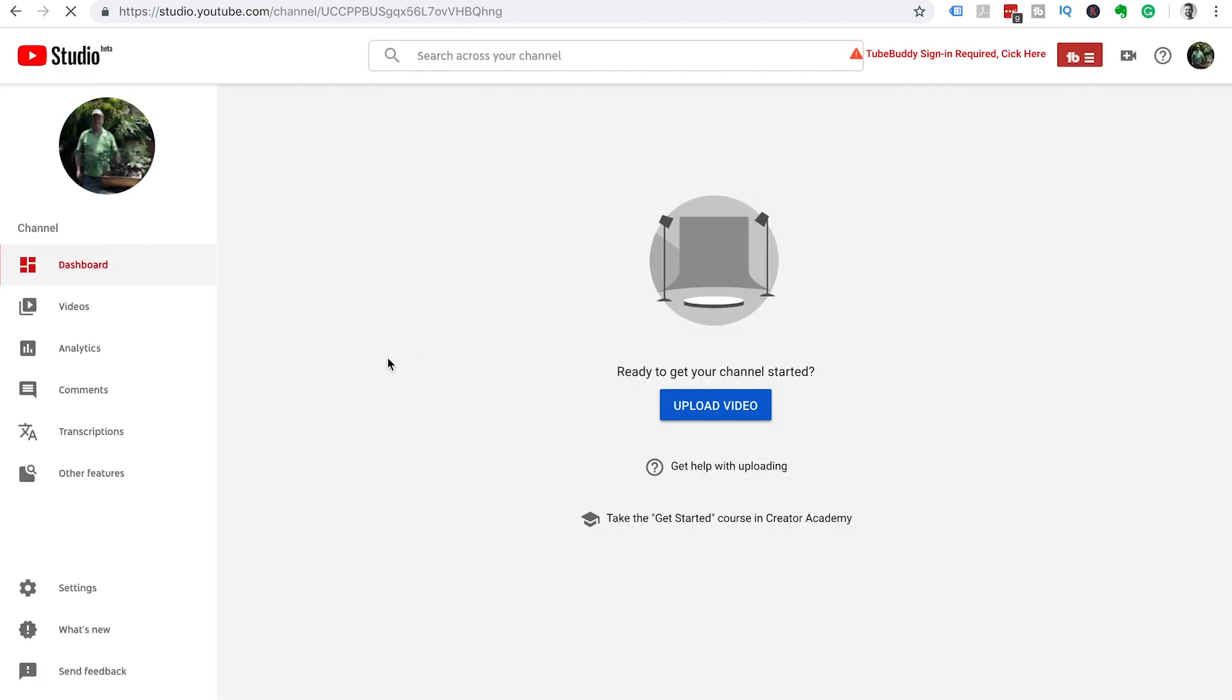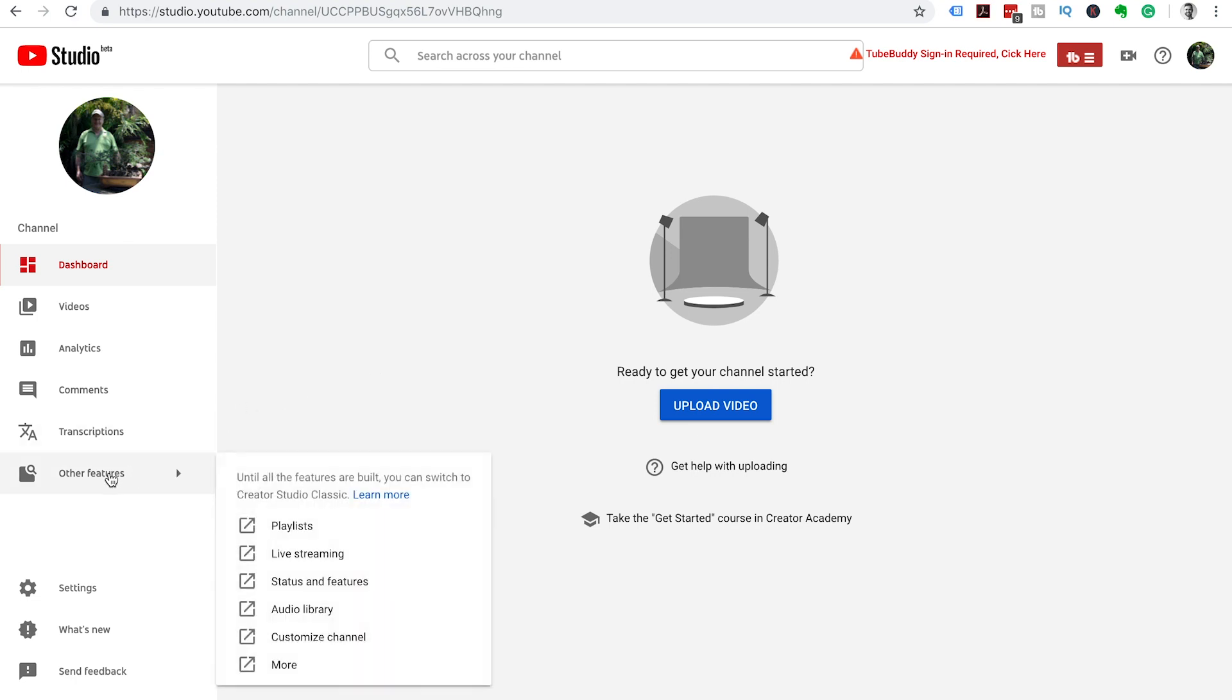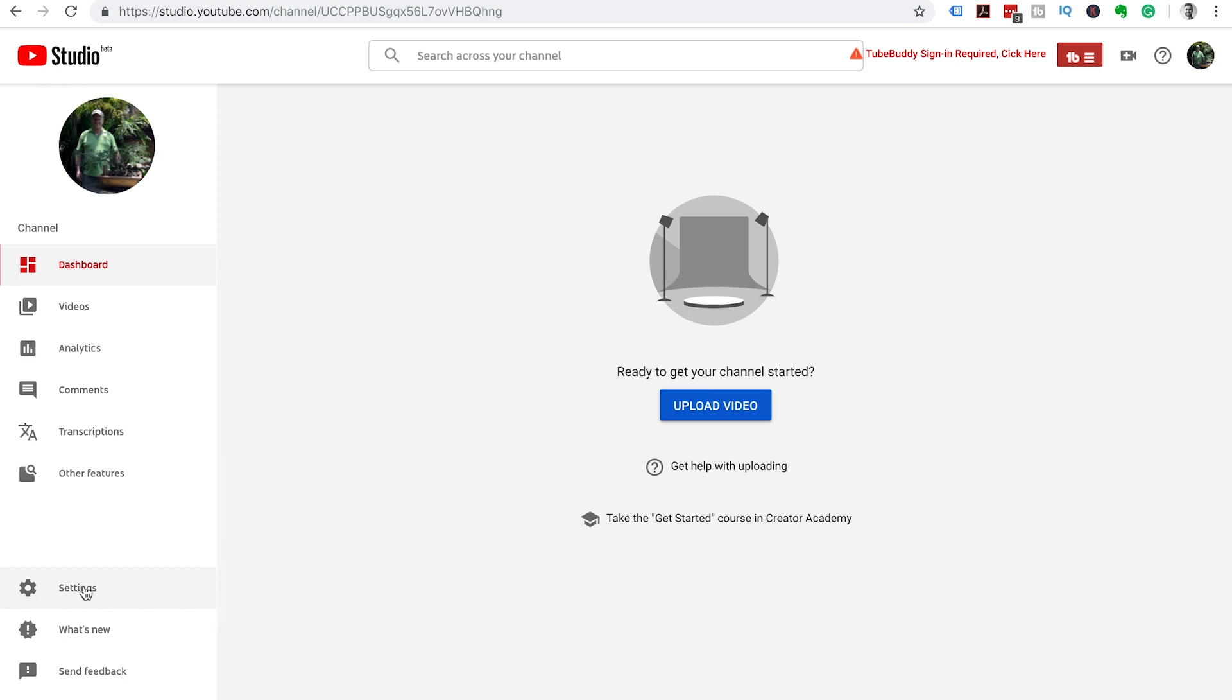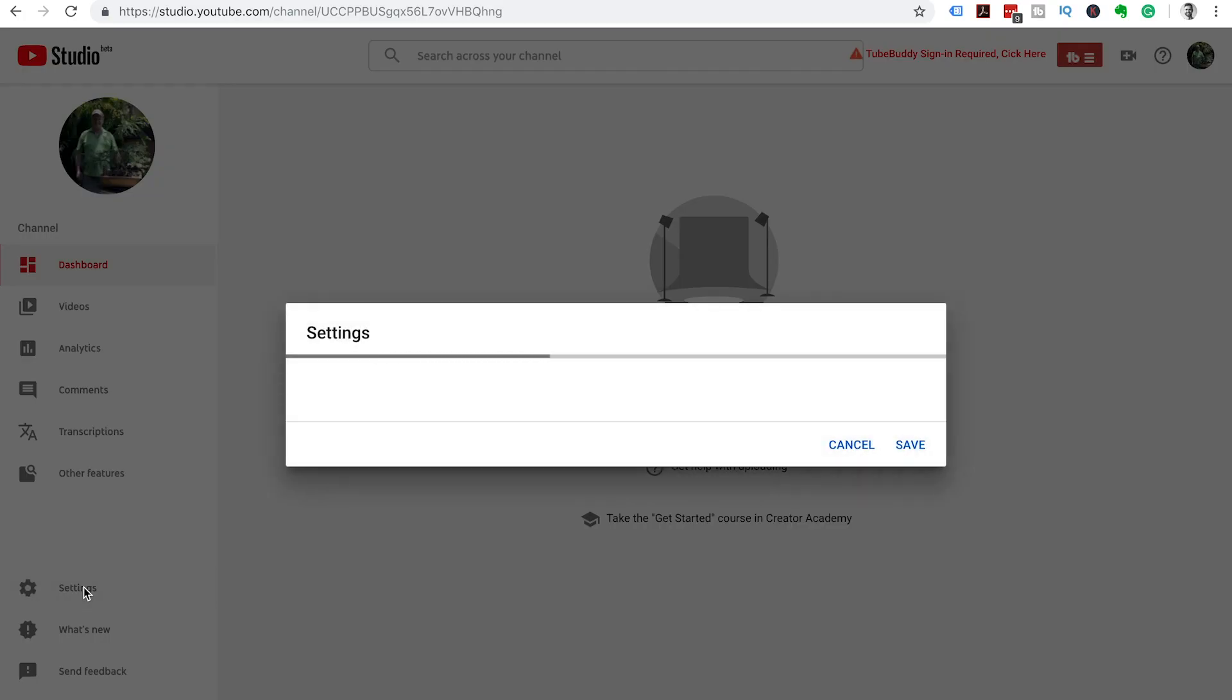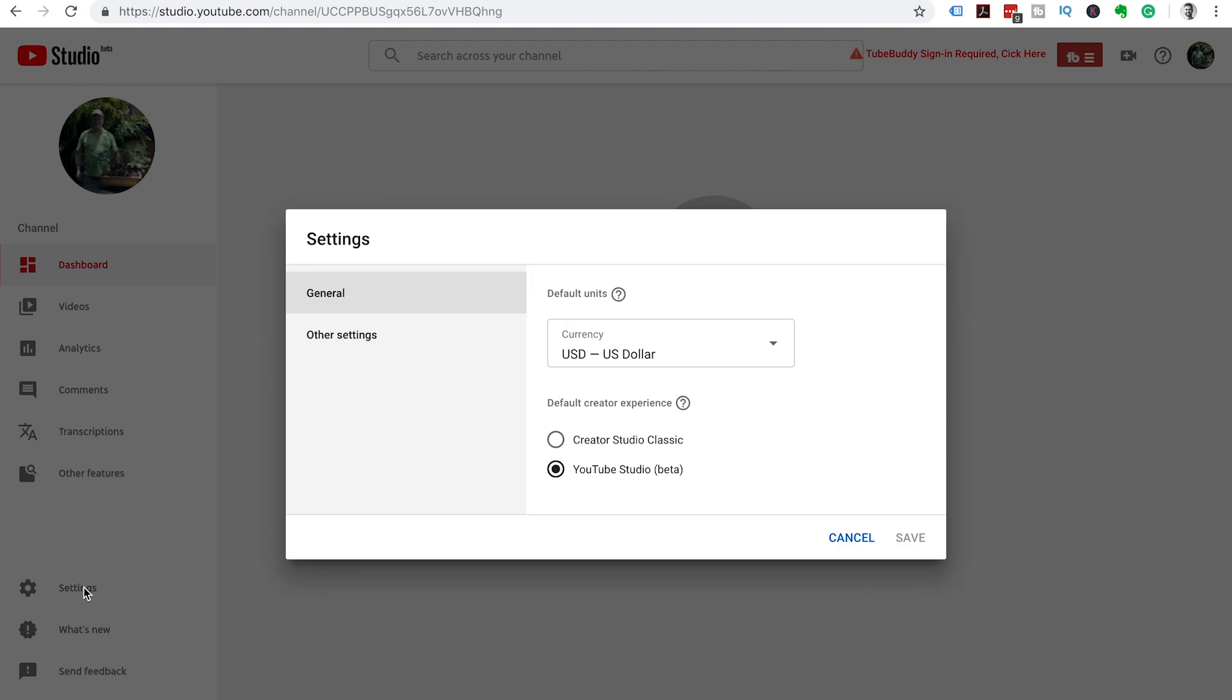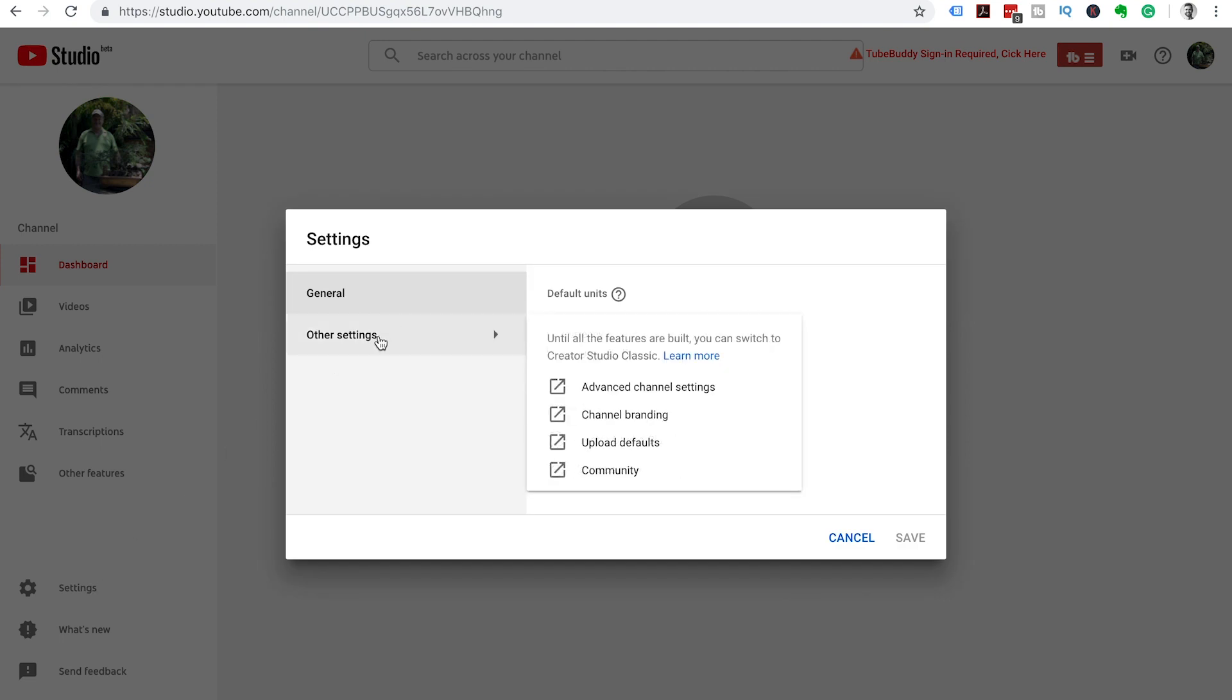We'll arrive inside of YouTube Beta. We're going to head over to the left hand menu and scroll down to the bottom and click on settings which is third from the bottom. Once the settings tab comes up we're going to click on other settings and then we're going to click on advanced channel settings.